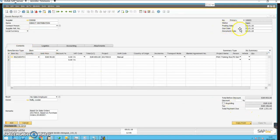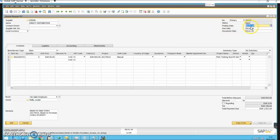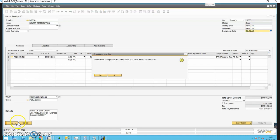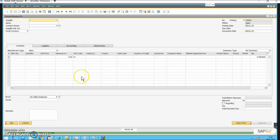This says it was dispatched on the 2nd of January, but we actually received them on the 8th. So we just put in the 8th of January as our posting date and our due date — that's all we need. Then we click on the Add button. A prompt warns we cannot change this document after adding — we say yes to continue.